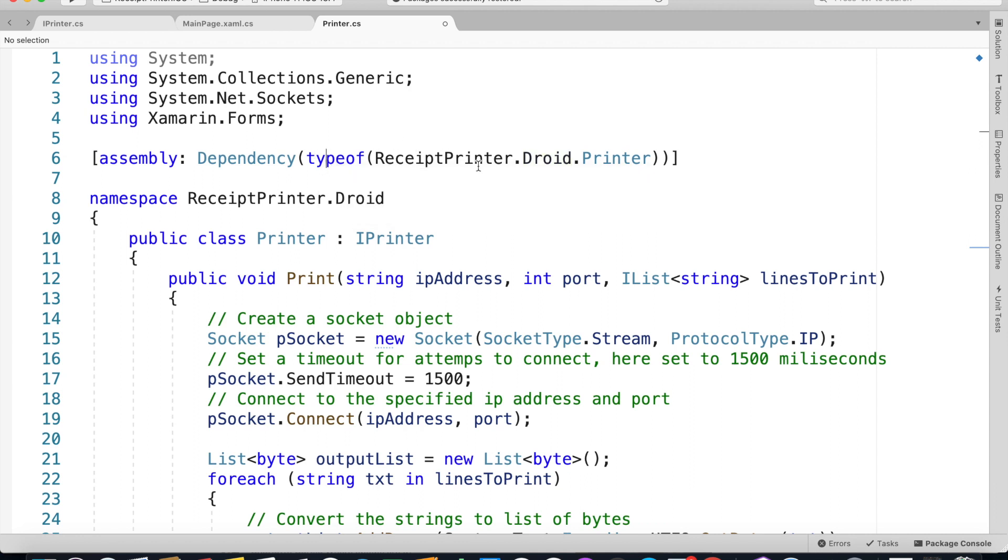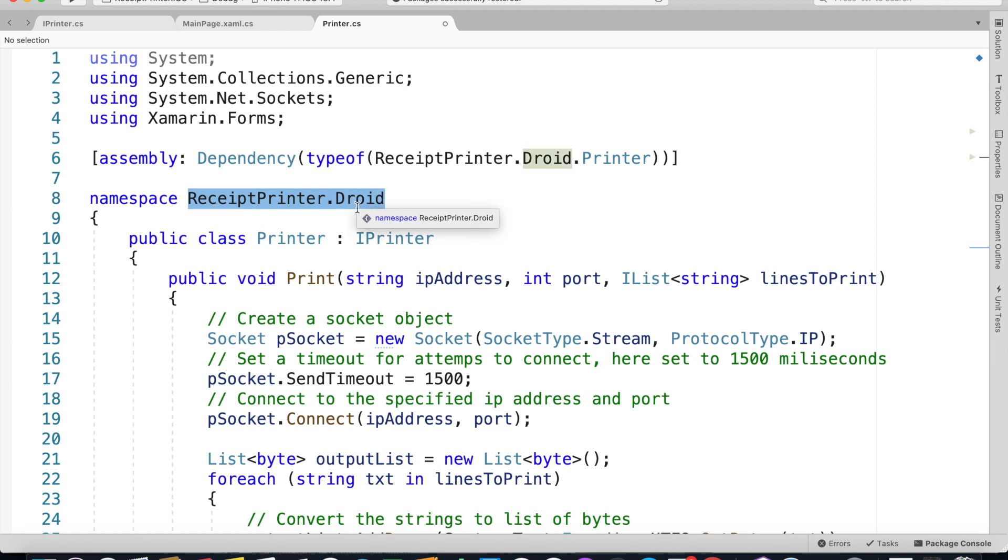Square bracket assembly colon Dependency and you've got to import using Xamarin.Forms. Then you've got to give the class name.